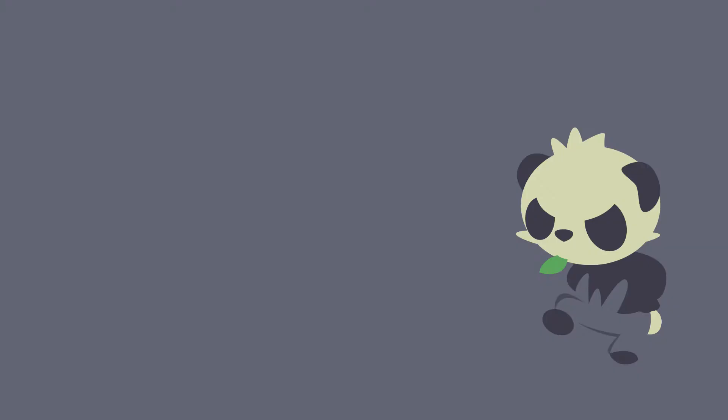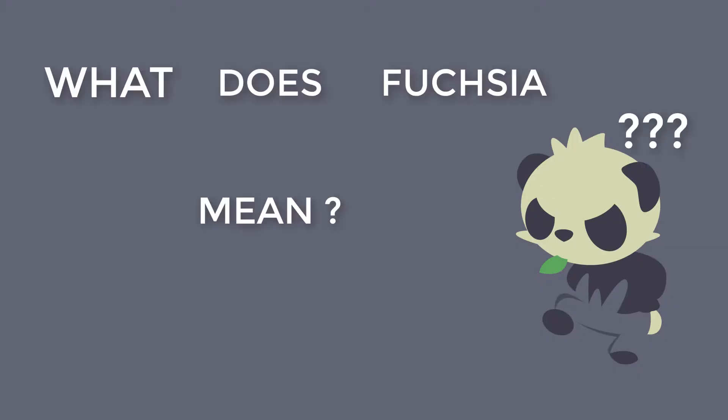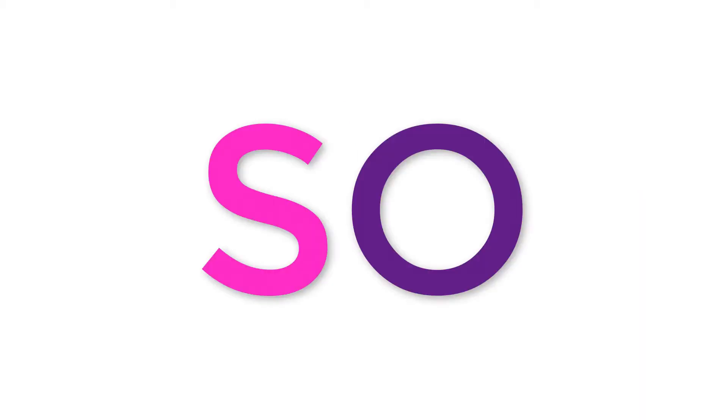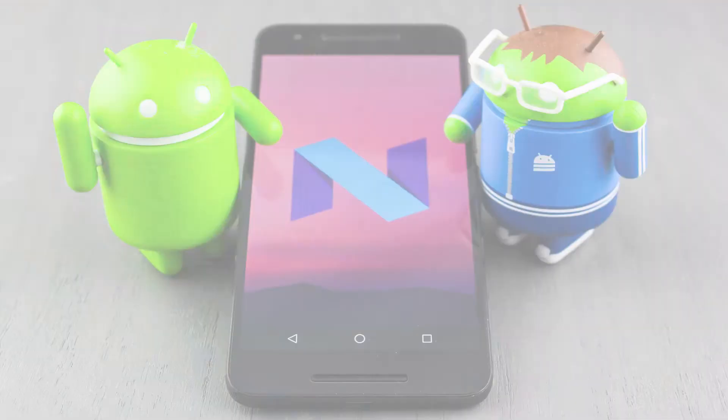So before moving on, what does Fuchsia actually mean? Here is the interesting fact: Fuchsia is the mixed color of pink and purple, and Fuchsia OS is named after the flower called Fuchsia which has pink and purple colors. So it is the blended form of Android and Chrome OS.